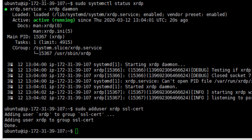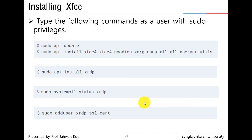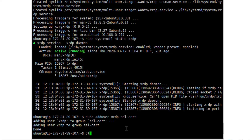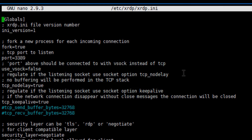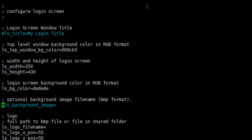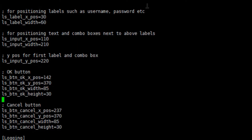XRDP has been installed on your Ubuntu server. Now, open the configuration file. xrdp.ini is located in the /etc/xrdp/ directory. Just add the following line at the end of the file.